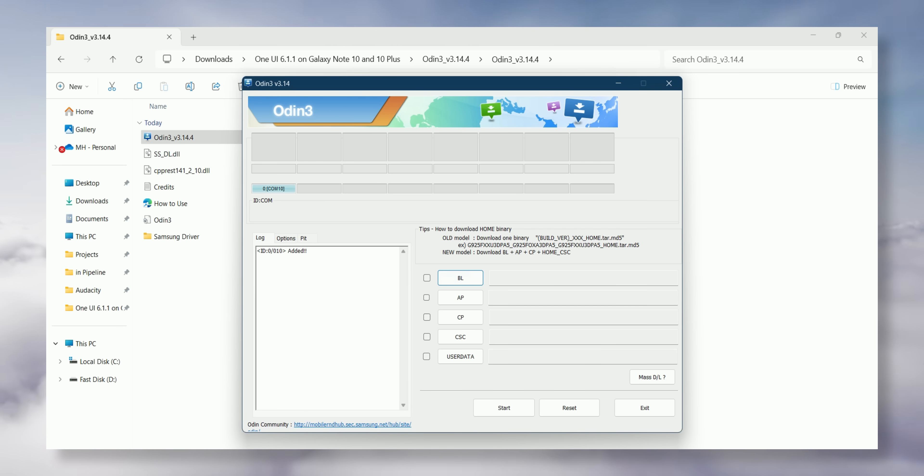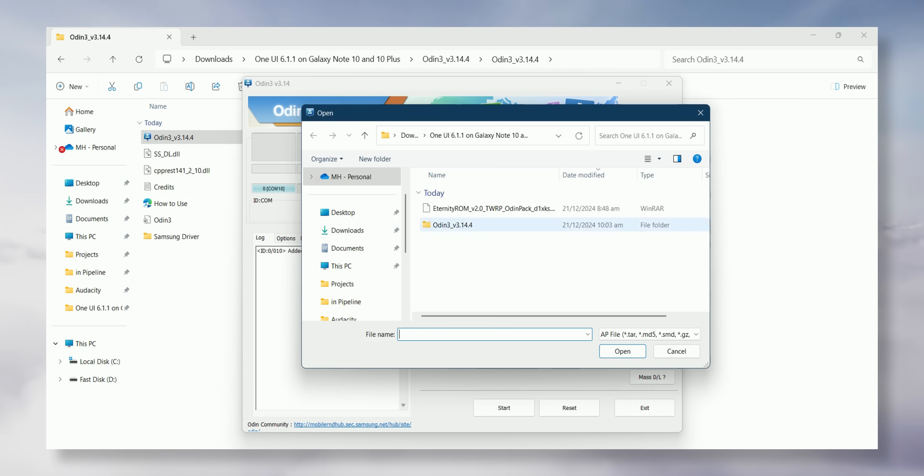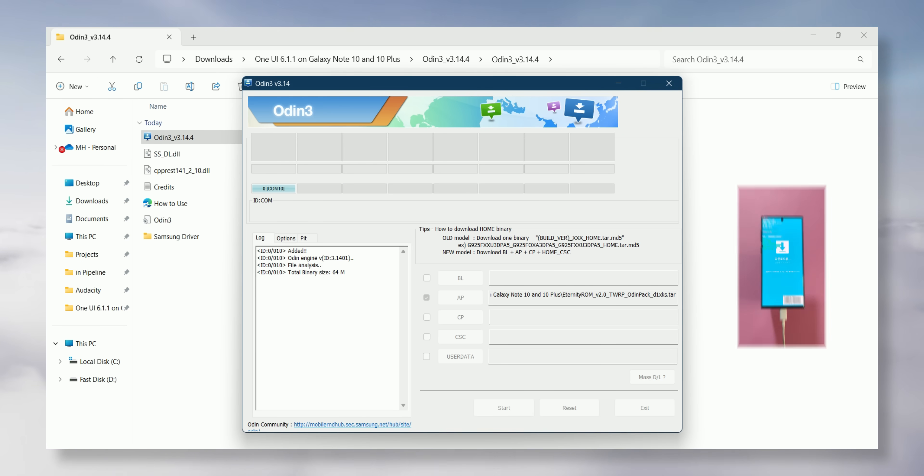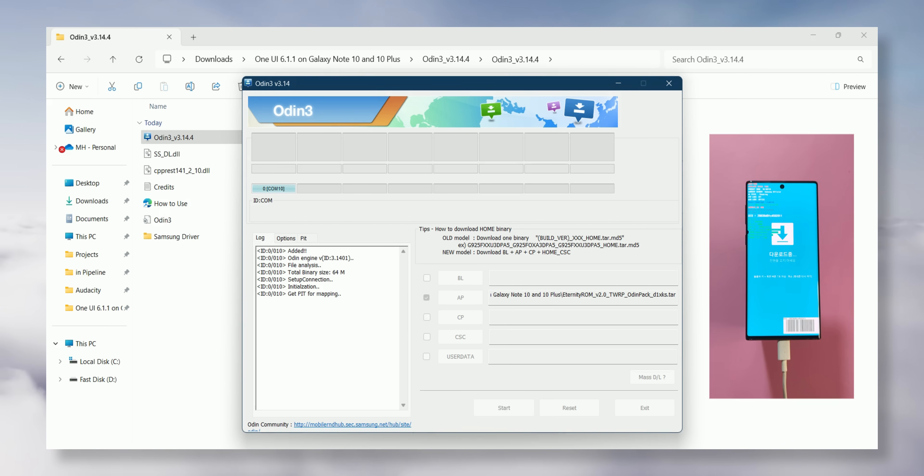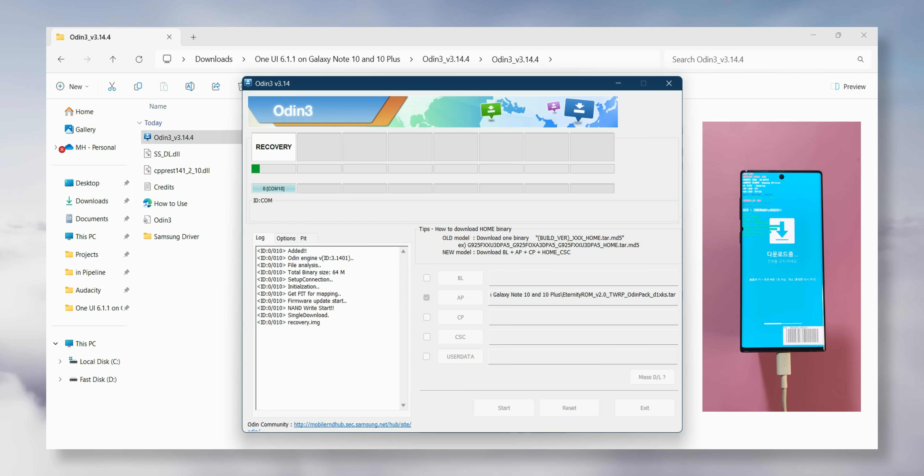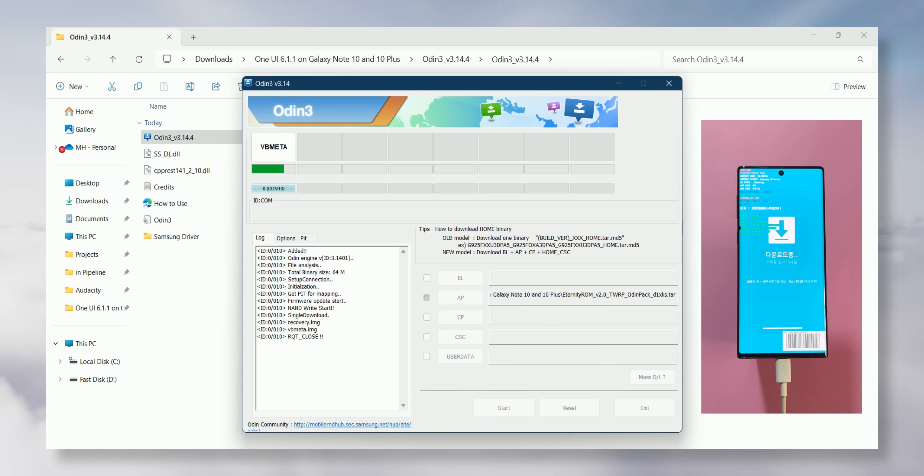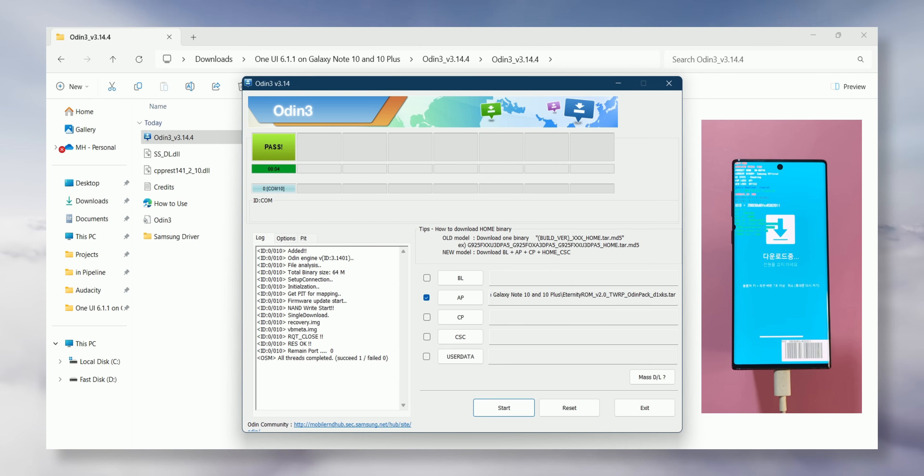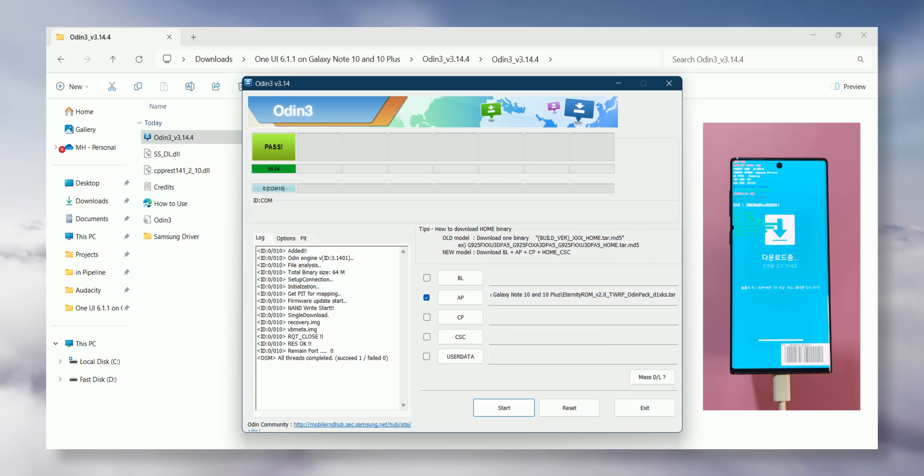Then, click on AP, locate the recovery file and select it. Now, click Start in Odin. You'll see the recovery flashing process begin and you'll see a pass message on the Odin screen. And that's it for Odin.